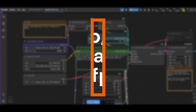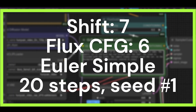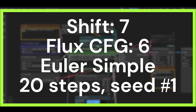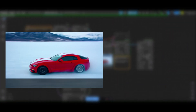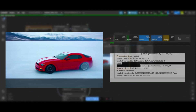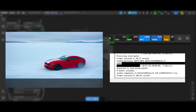As a base case, we use the default settings of this workflow. Resolution is 480 pixels with a proportion of 16:9, 73 frames, and 8 frames per second. The shift is 7 and flux guidance 6. The sampler is Euler Simple, 20 steps. The seed is number 1. When everything is set for the base case, click Queue. The workflow for HunyuanVideo starts. A red car racing over the ice with mountains in the background is generated. The sampling time was 3 minutes, and the VRAM peak was around 95% of the 24GB of the GPU.